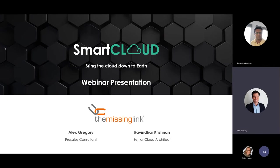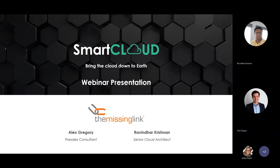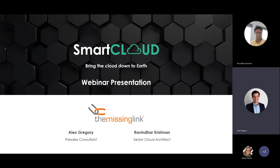Let's kick things off. Thank you so much everybody for joining us today. We're really excited to present to you our next generation smart cloud platform. My name is Alex Gregory, and I've joined The Missing Link in July, having come from Dell Technologies where I was there for 11 years.